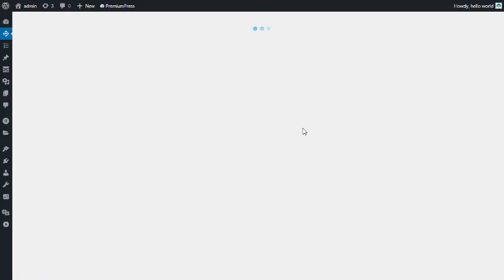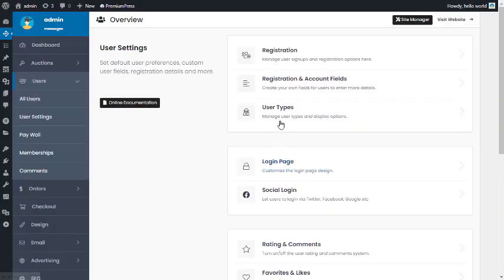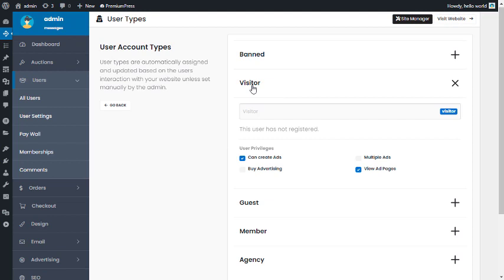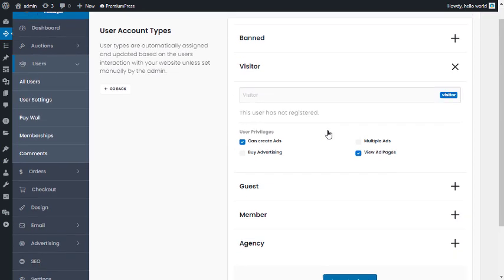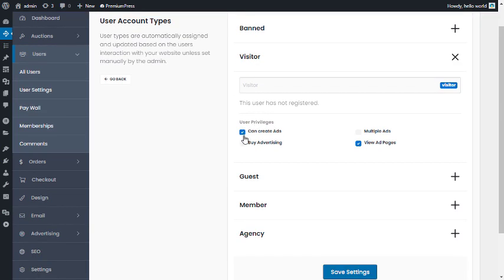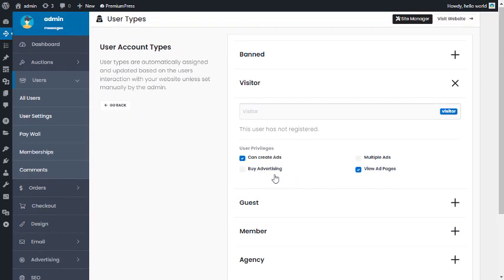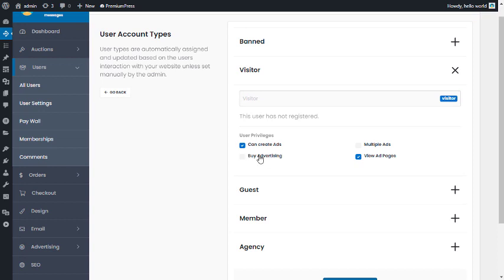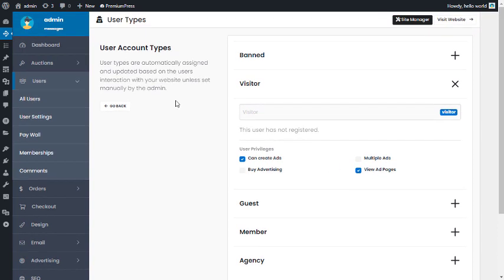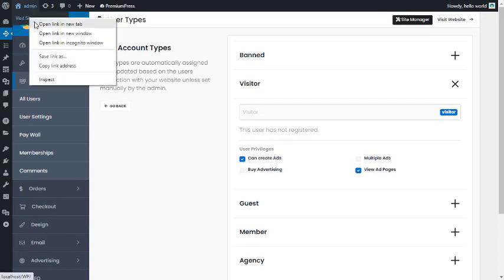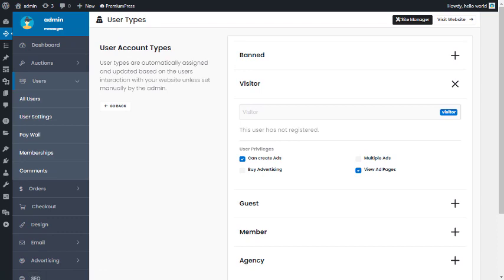Back in the admin under Users > User Settings > User Types, let's look at the other visitor options. 'Buy Advertisements' means they can access the sell-space options and buy advertising. 'View Ad Page' refers to the actual ad or listing page.